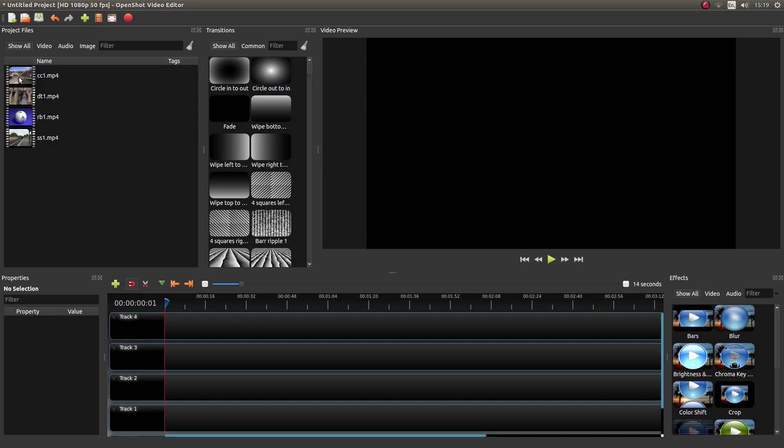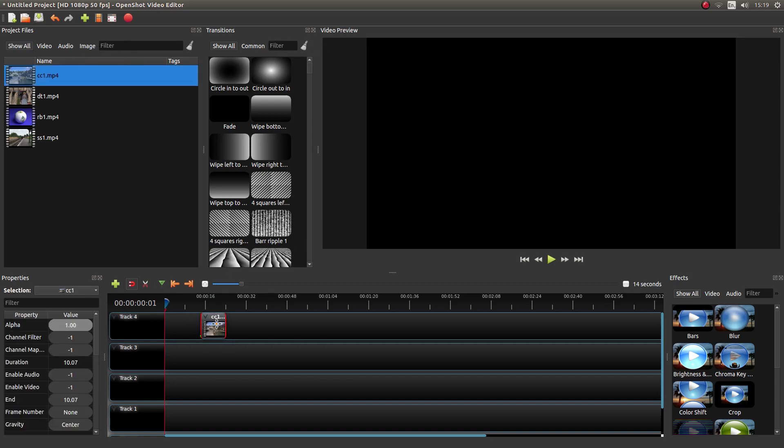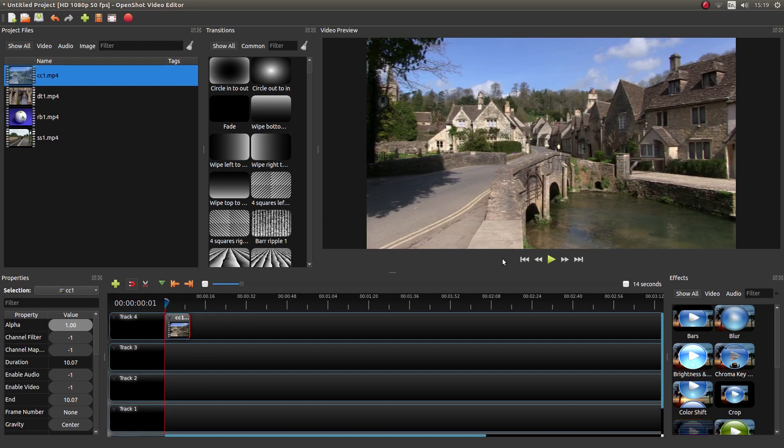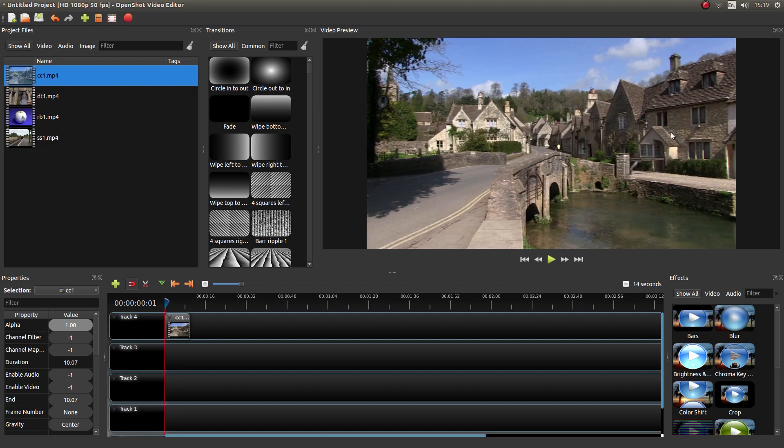So I'm just going to drag the first clip into the timeline here. Make sure your magnet is selected so that these actually snap in and also you're at the beginning of your playback. And here we have a clip of Castle Combe.